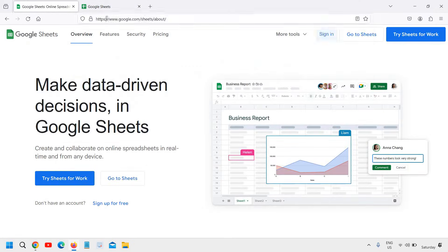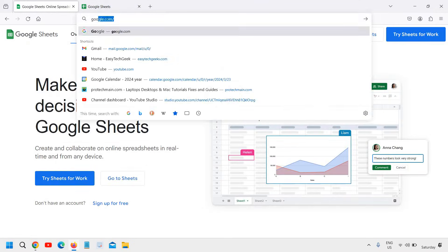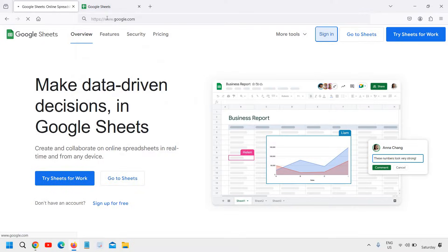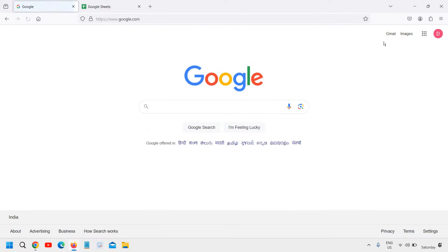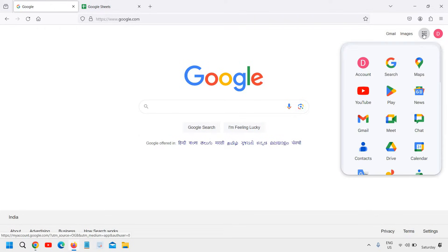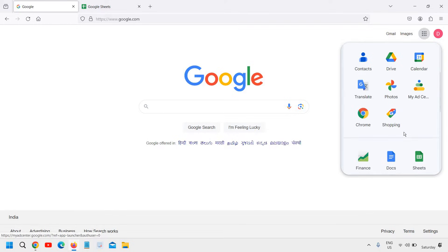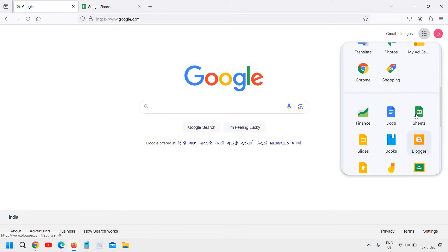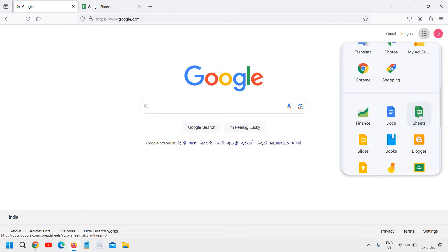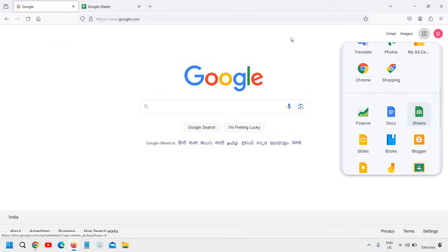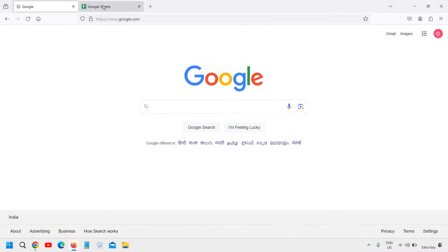You can also go to google.com and sign in, then go to Google Apps and from here you can see Sheets right here. You can open from here as well, or you can search Google Sheets and then sign in.